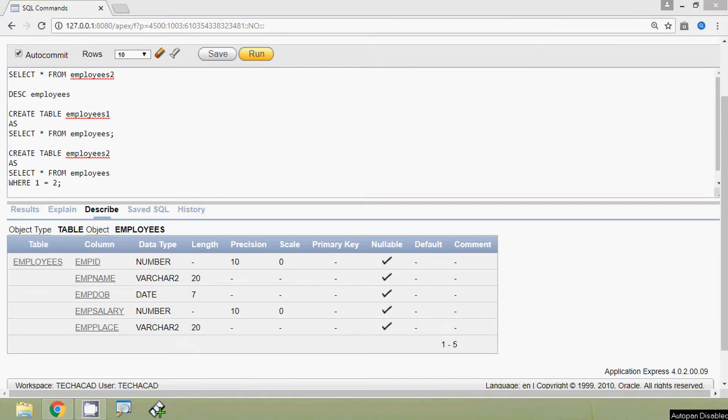In this video we have seen how to copy an existing table to a new table with records and without records. Friends, if you have any doubts or suggestions please comment below, and we will meet again with the next video. Thank you.